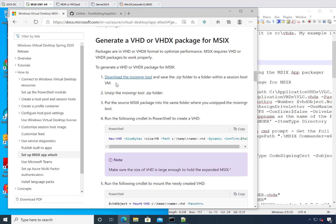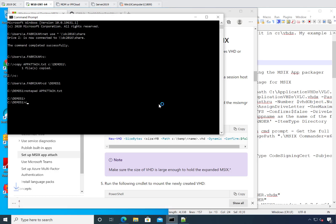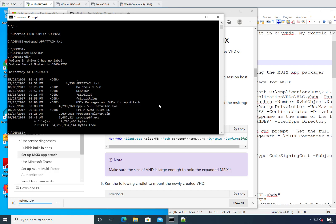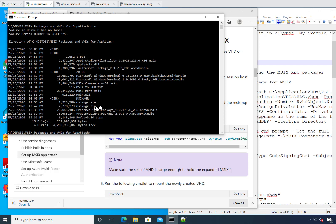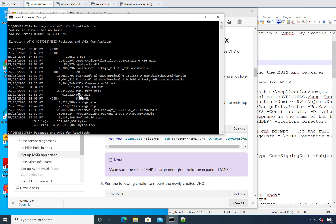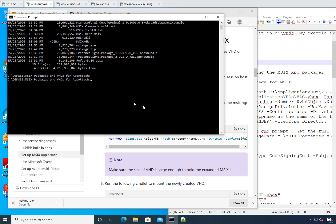You're going to need a little utility called the MSIX Manager tool — click on it and you'll get the download. I've got that ready to go in my demos folder, specifically in MSIX packages and VHDs for App Attach. I put the MSIX Manager .exe and DLLs in the exact same place as the MSIX Commander MSIX I downloaded earlier, so everything is in one place. The next thing is to convert that MSIX over to VHD.